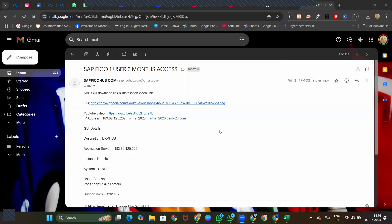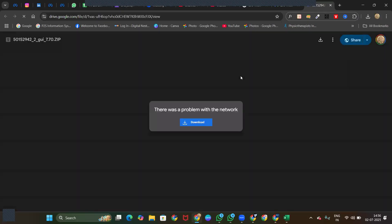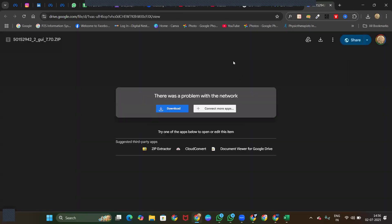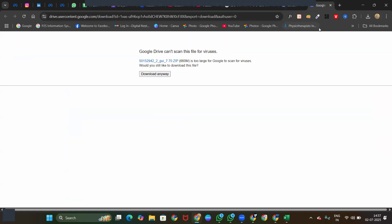Hello everyone. In this session I'll be guiding you step by step after enrollment, once you get a server mail — how to download and how to install in your system. First, once you get a mail, you will have a drive link, so click on the drive link. It'll ask you to download — click on 'Download Anyway'. The total file will be around 660 MB.